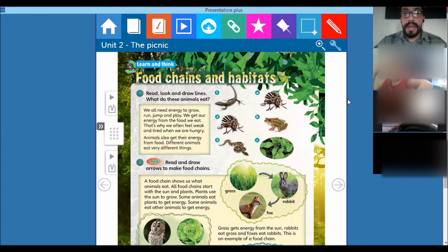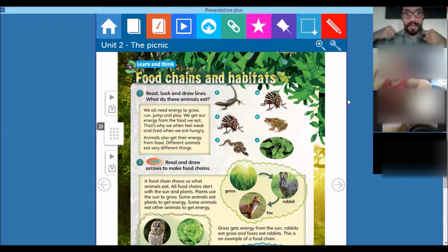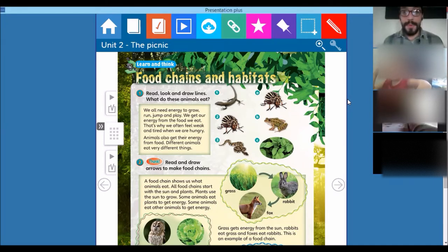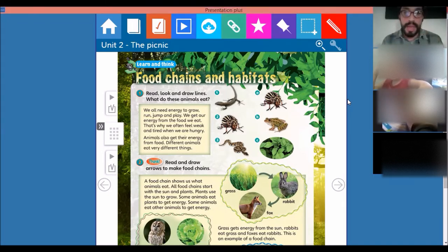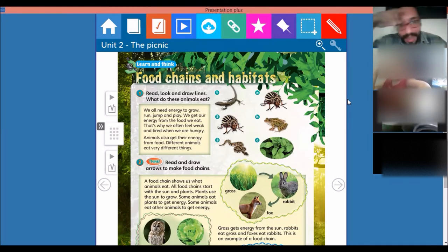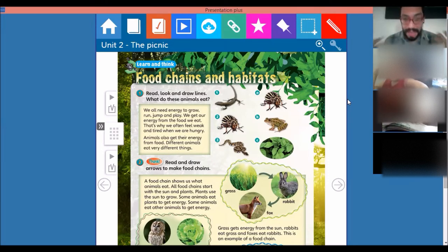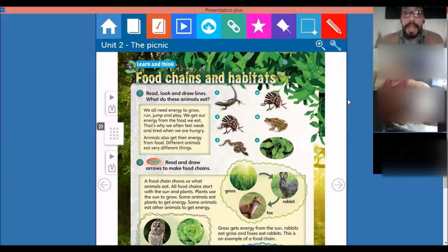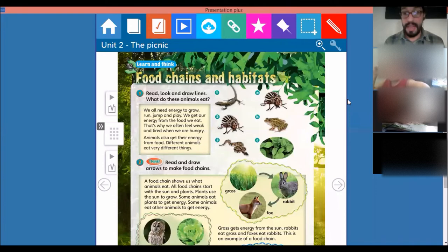What do these animals eat? We all need energy to grow, run, jump, and play. We get our energy from the food we eat — that's why we often feel weak and tired when we are hungry. Animals also get their energy from food. Different animals eat different things.